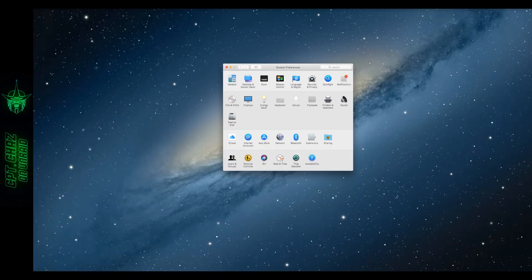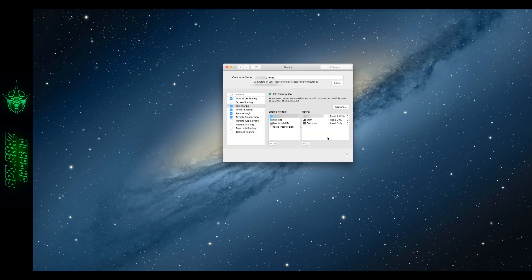If you're using Mac OS go ahead and open up your system preferences. Then let's go to Sharing. File Sharing.